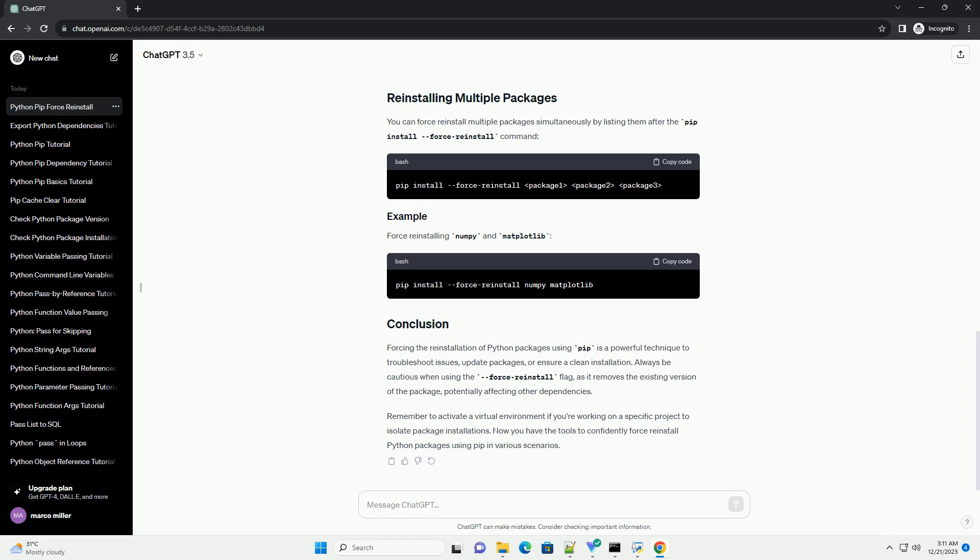Remember to activate a virtual environment if you're working on a specific project to isolate package installations. Now you have the tools to confidently force reinstall Python packages using PIP in various scenarios.